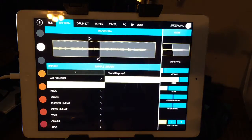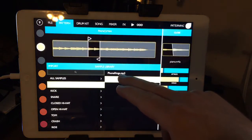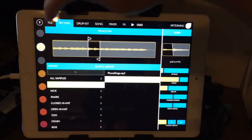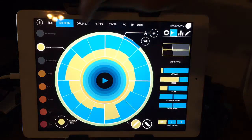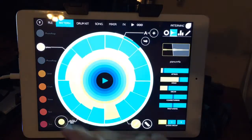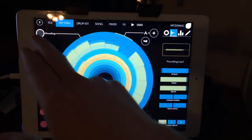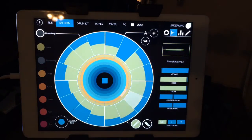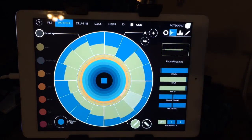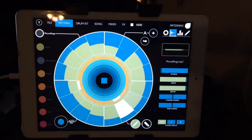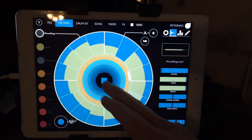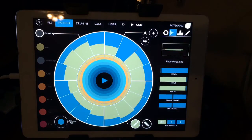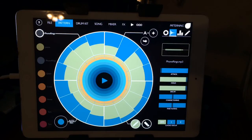And voila — now I have 'phone rings mp3', which was another sample I had included in that one. I play it and it works. So we don't have export as wave files, but this is a really good way to back up files.